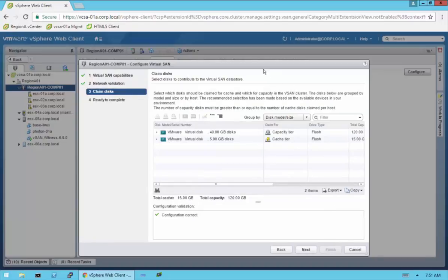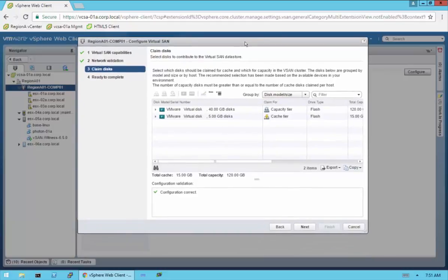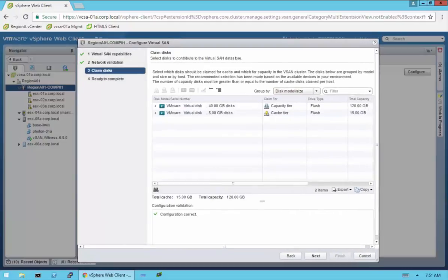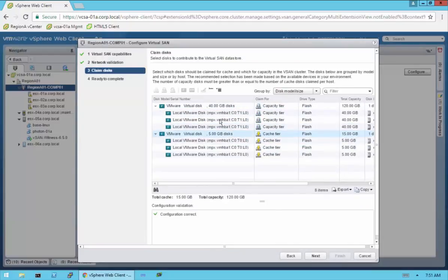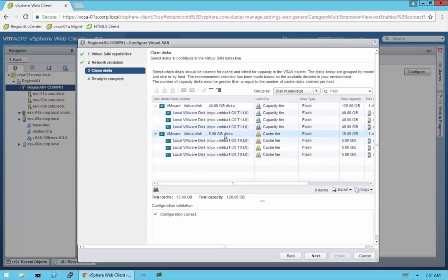Now here we can look at the disks. In this environment, each host has a 5GB SSD for caching and a 40GB SSD for the capacity tier. This is a demo environment, so that's why they're very small disks and there's only one capacity disk. You can look at these either by disk or by host during configuration. When looking by disk and expanding them out, it's looking at all three hosts — here are each of the 40GB disks and each of the 5GB caching disks for each host.